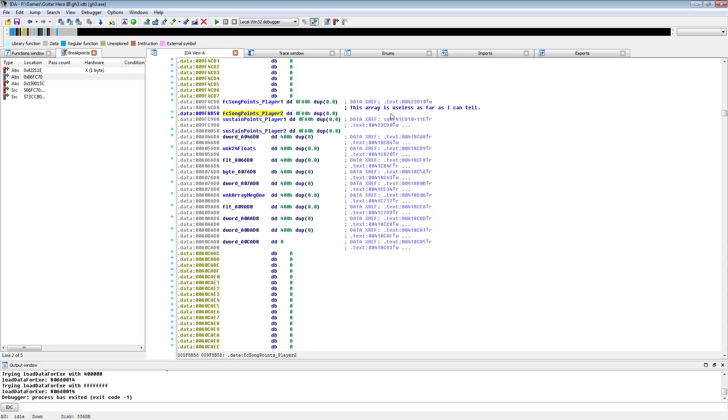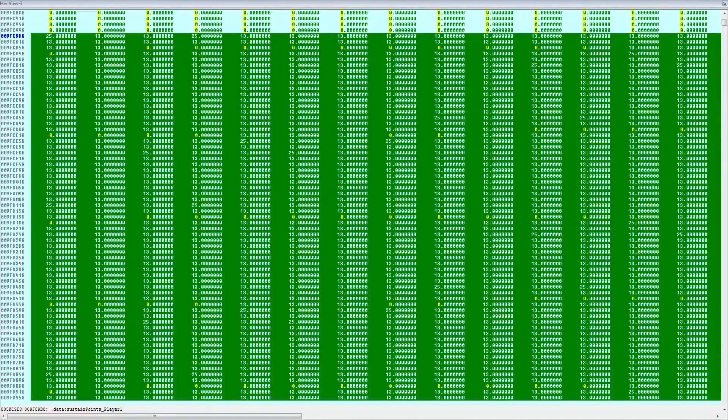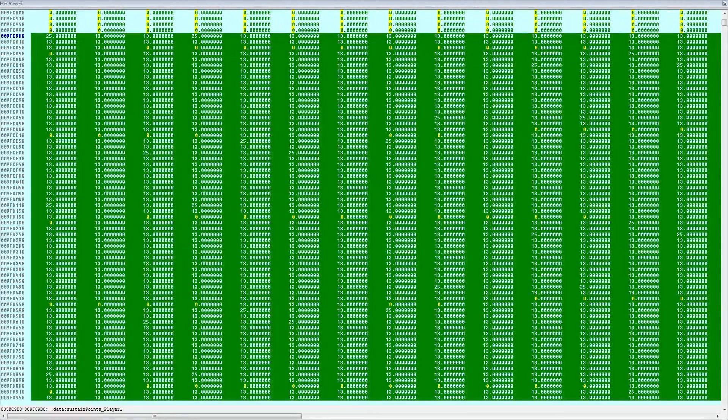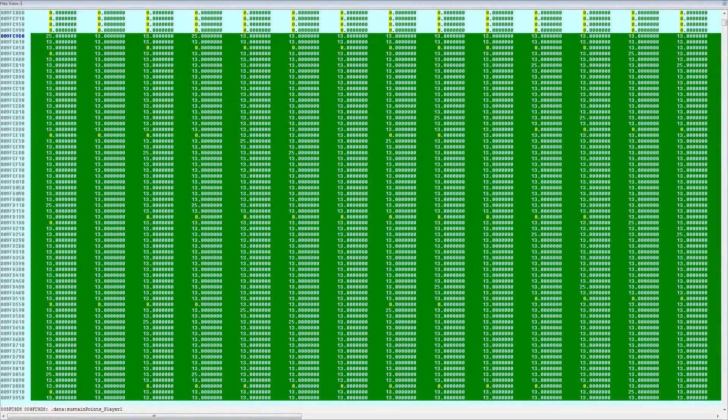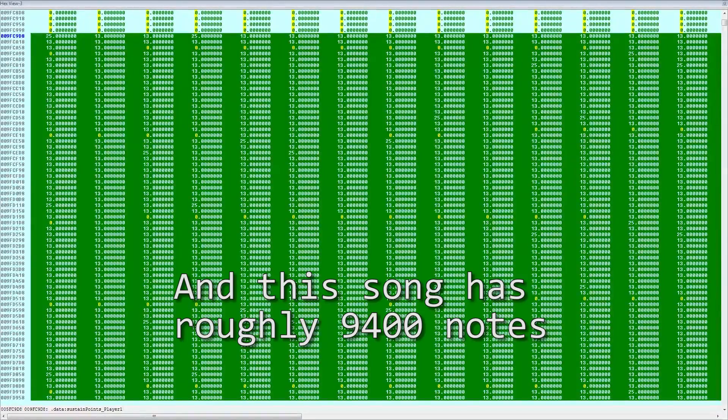So the first entry will be whatever the first note is worth, and the last entry will be what an FC of the song is worth. I'm not sure if it accounts for multipliers, but it's not really that important.